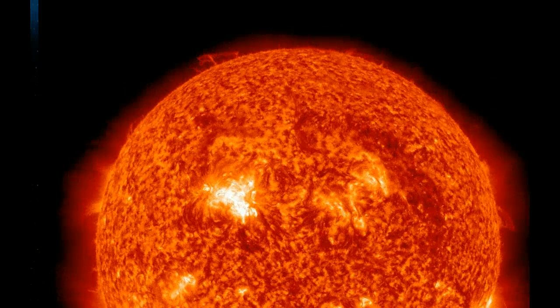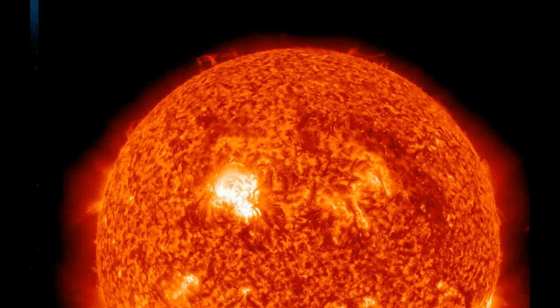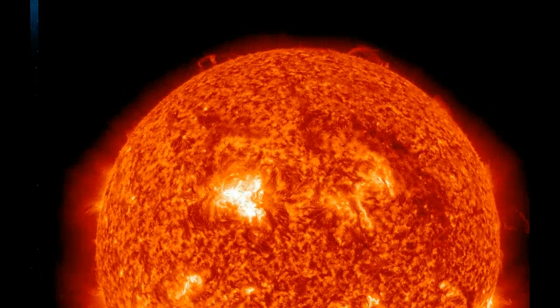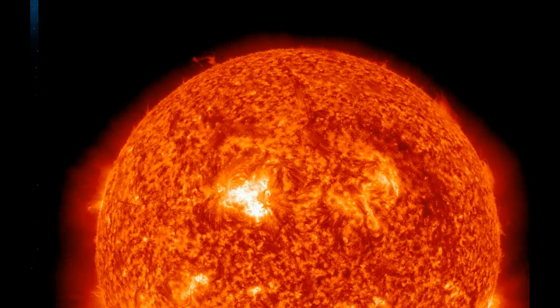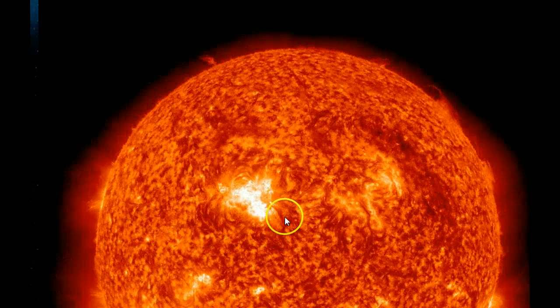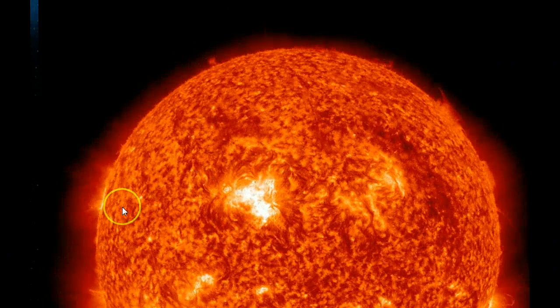May 10th, 2012. These are the latest SDO images that are Earth-facing. This is Sunspot 1476.